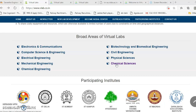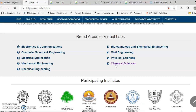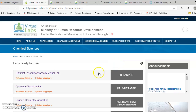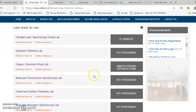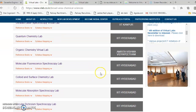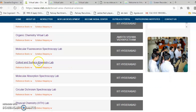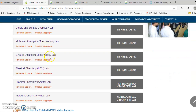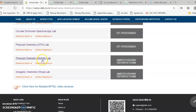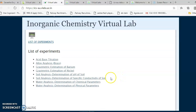First of all, let me introduce how to get into chemical science. You open chemical science where you can see a list of institutes which offer different experiments in different branches like organic chemistry, colloid and surface chemistry lab, physical chemistry, etc. Today let me get into the inorganic chemistry virtual lab offered by Amrita, where you can see a list of experiments.